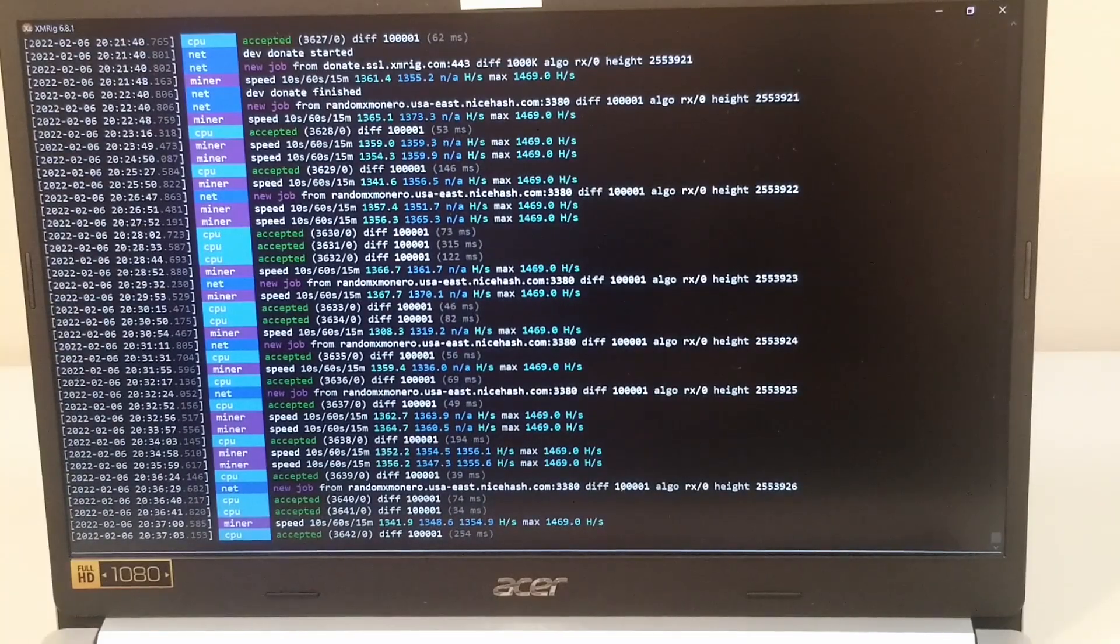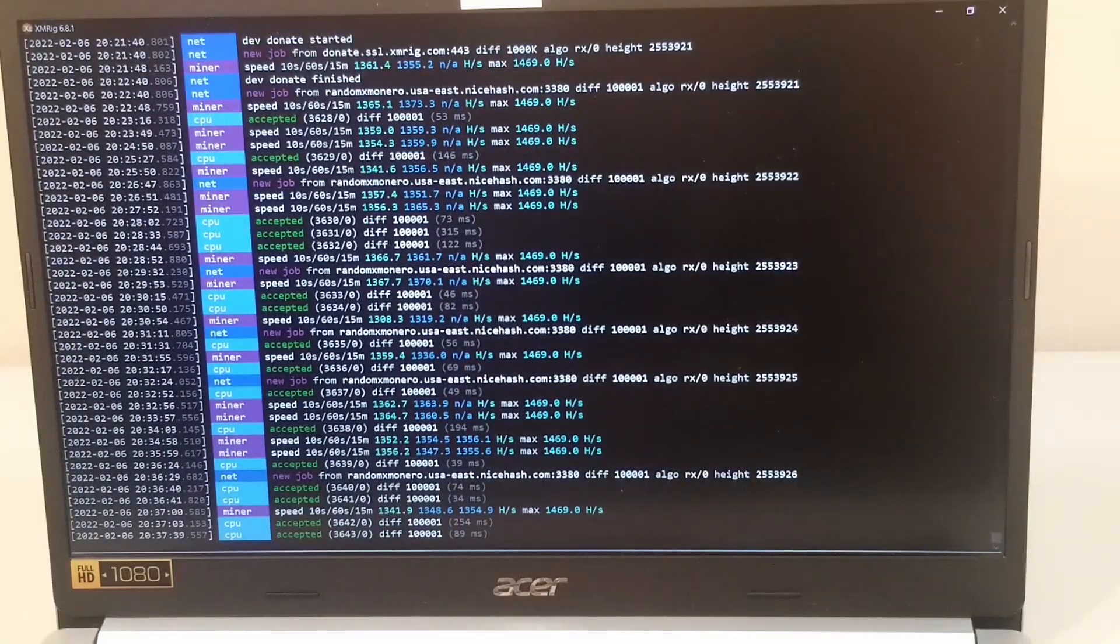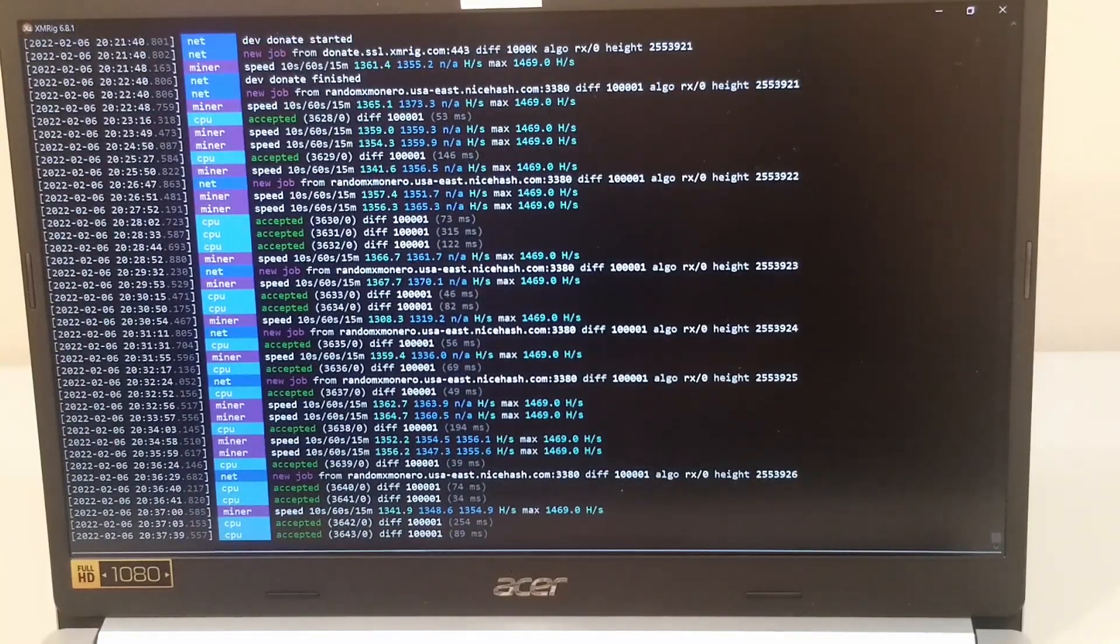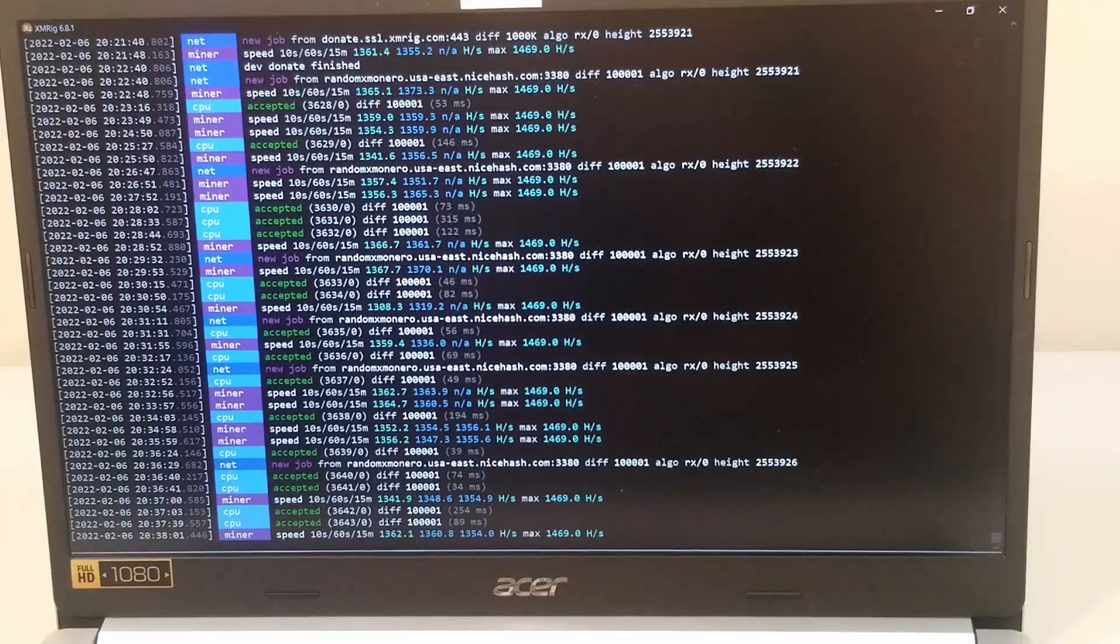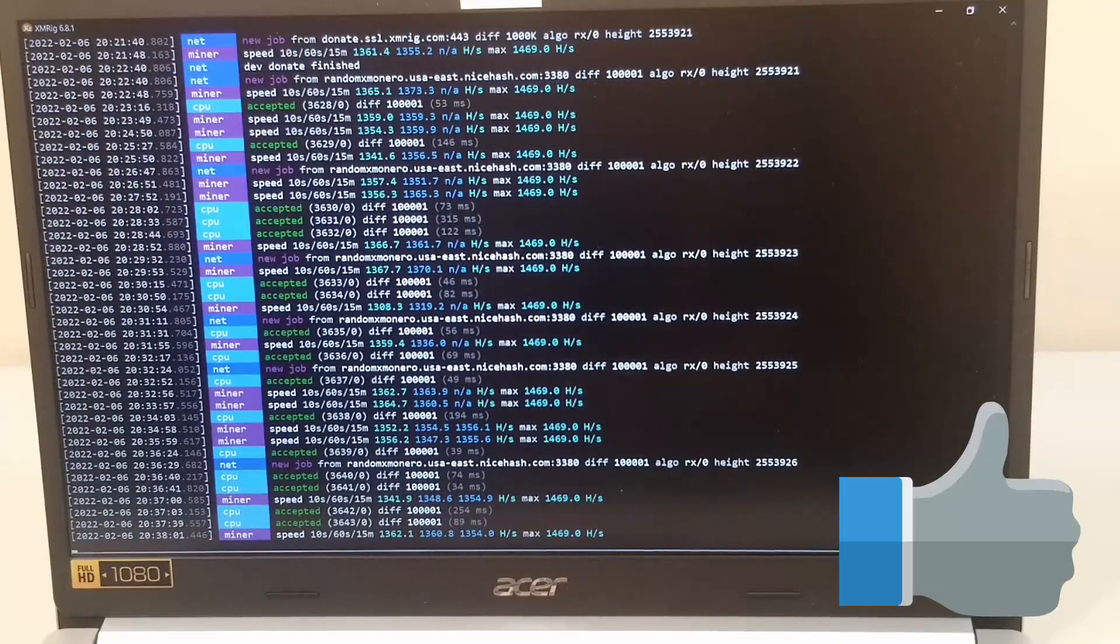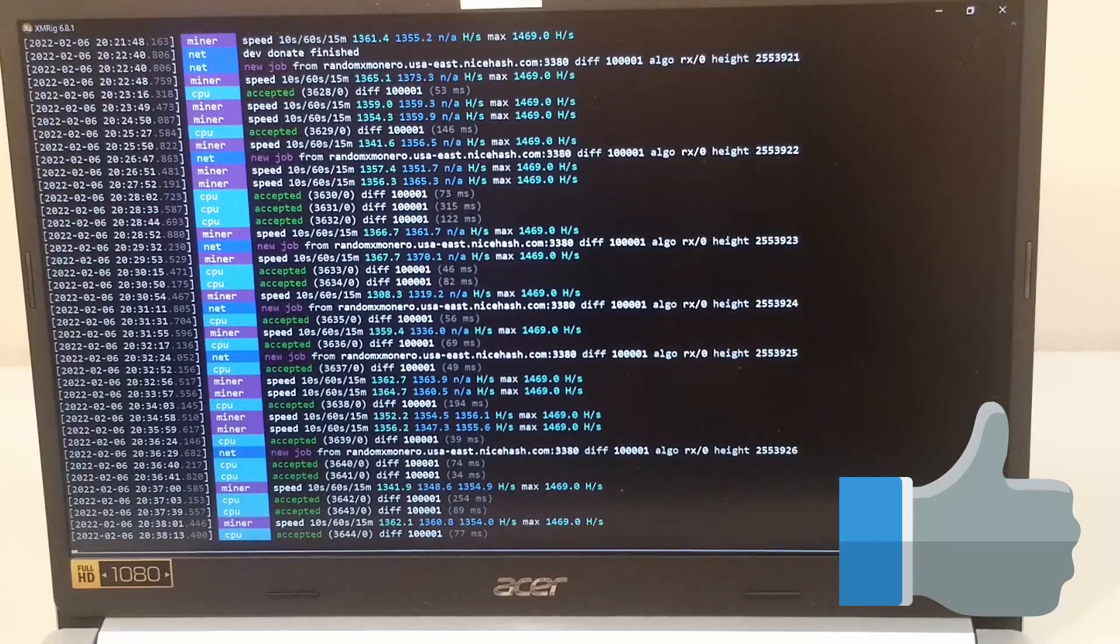Now, if you have any questions about mining with NiceHash, mining on a laptop, CPUs, profitability, anything like that, please feel free to leave a comment. And thanks so much for watching.